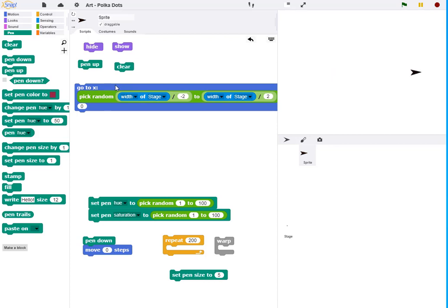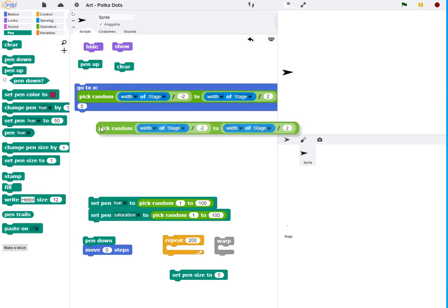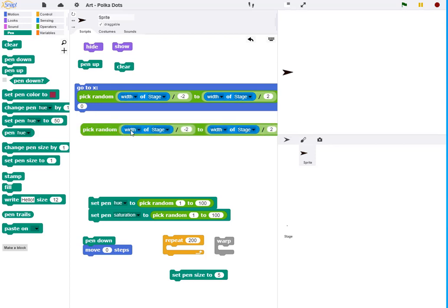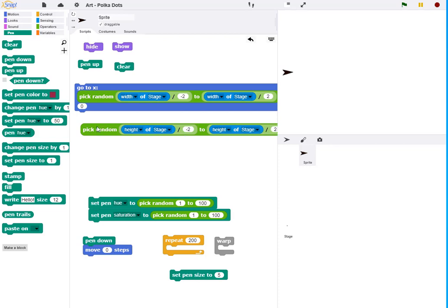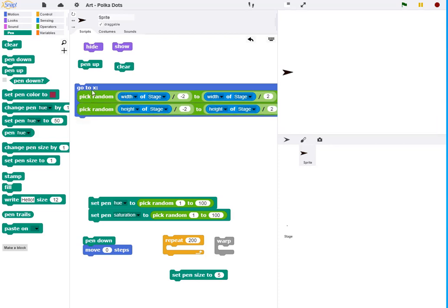Now, if I replicate this, I can also do the same thing for the height of the stage and that will then allow me to move randomly all around the stage.